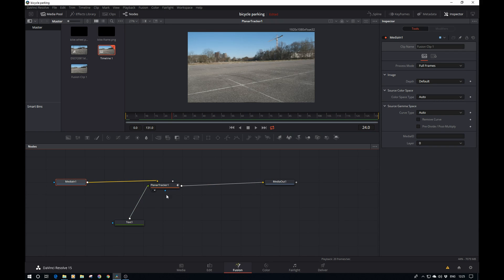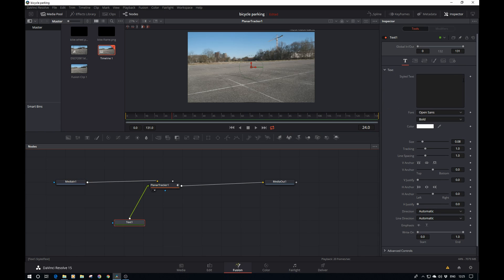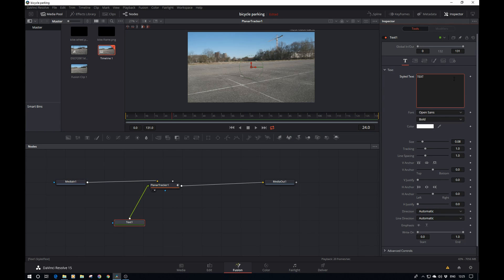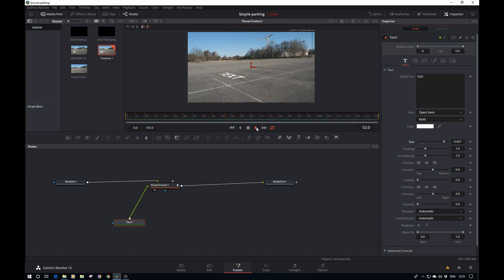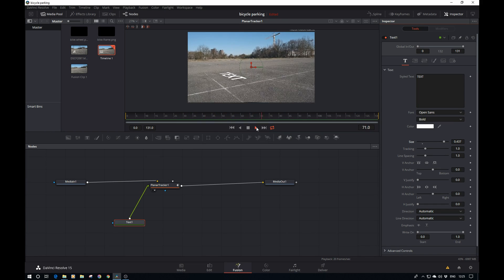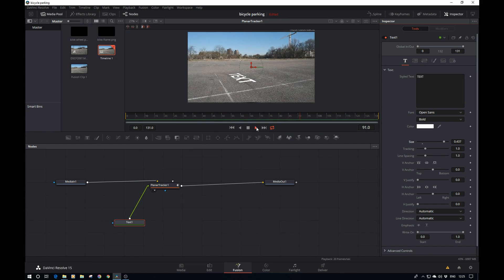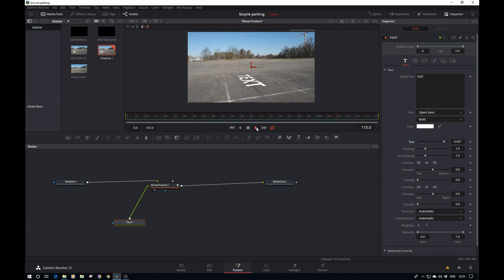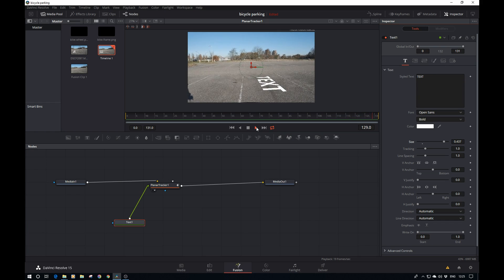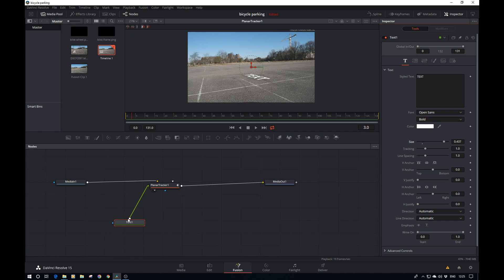We'll add the text here, increase the size, and just play and see how well it sticks. That looks really good. Okay, so we can delete this. That was just the test.